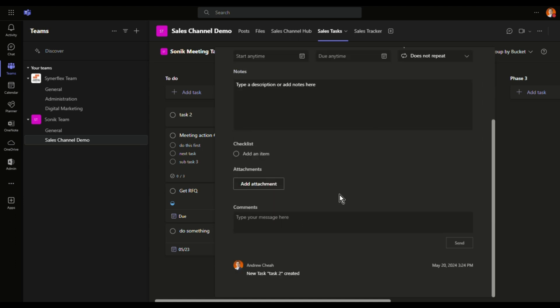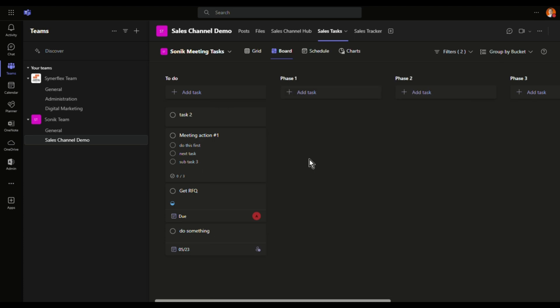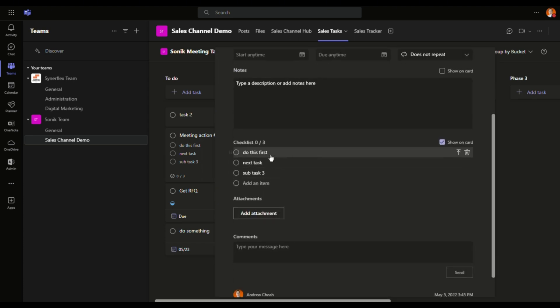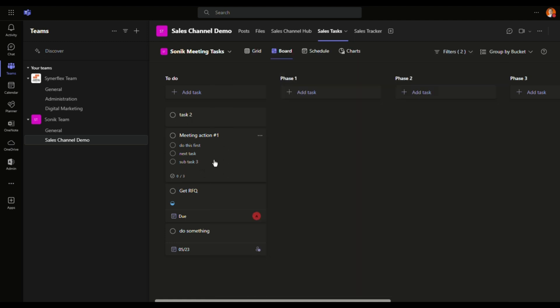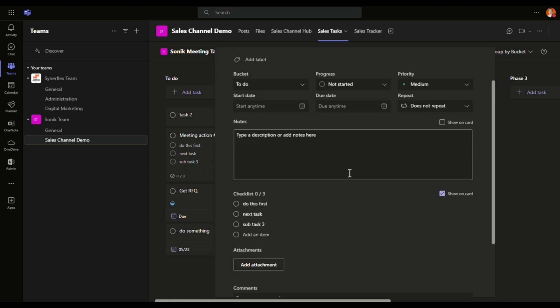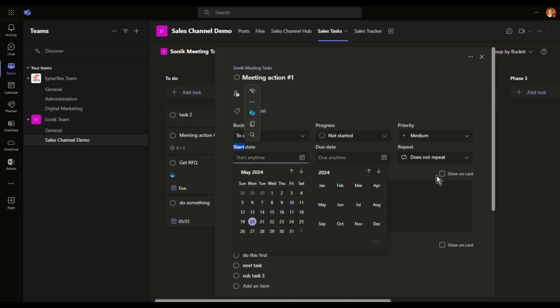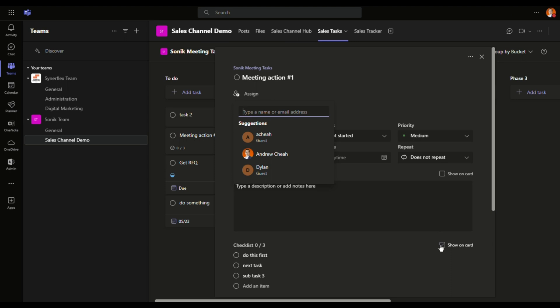Or you want to have more sub tasks like checklist, you can add this. So this is the one with the checklist you can see here. And you want to show it on the card, means that you can see it directly on your board, you can click here. If you do not want to show it, click over here. Then untick that. It will not show that. You see, there's only showing you that there are three tasks in here, subtasks or checklist.